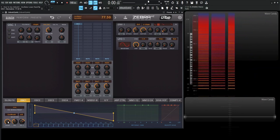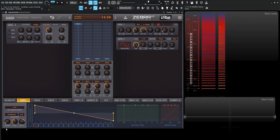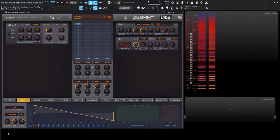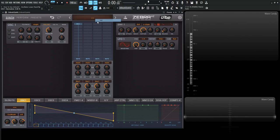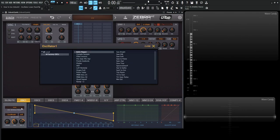So moving on from there, we have res, which is the resolution. So this is basically the time it takes to morph in between the different waveforms. So for this example, let's go back to an init preset. And on the oscillator module preset, let's go ahead and select bells flipper.